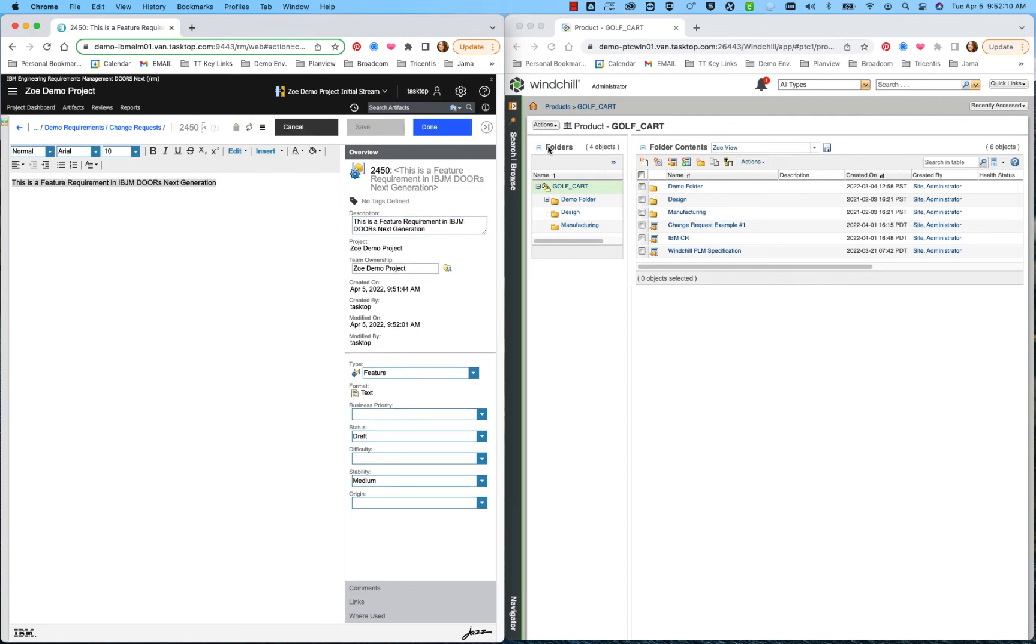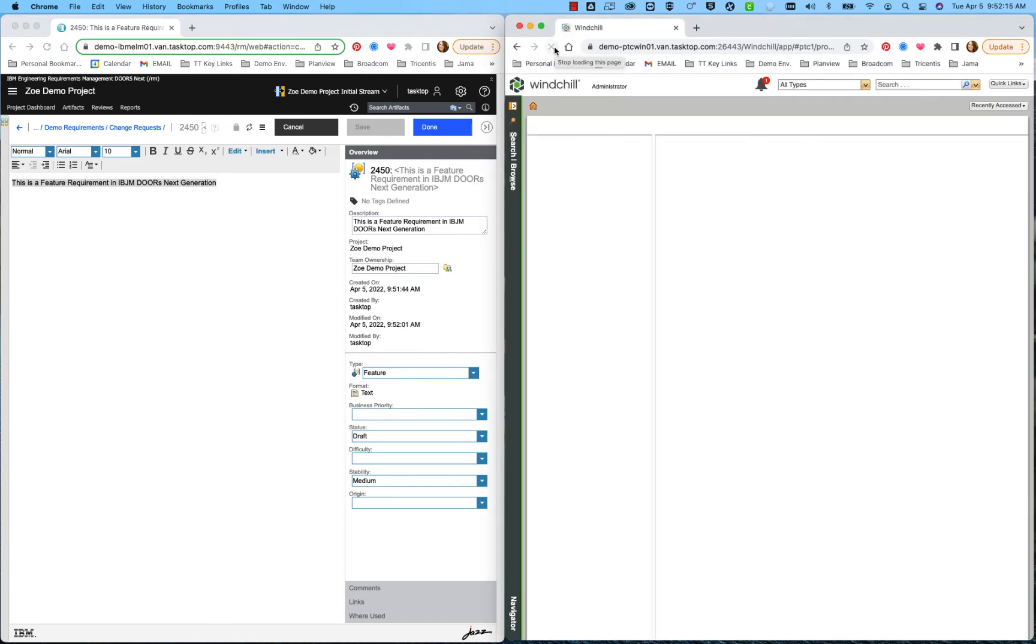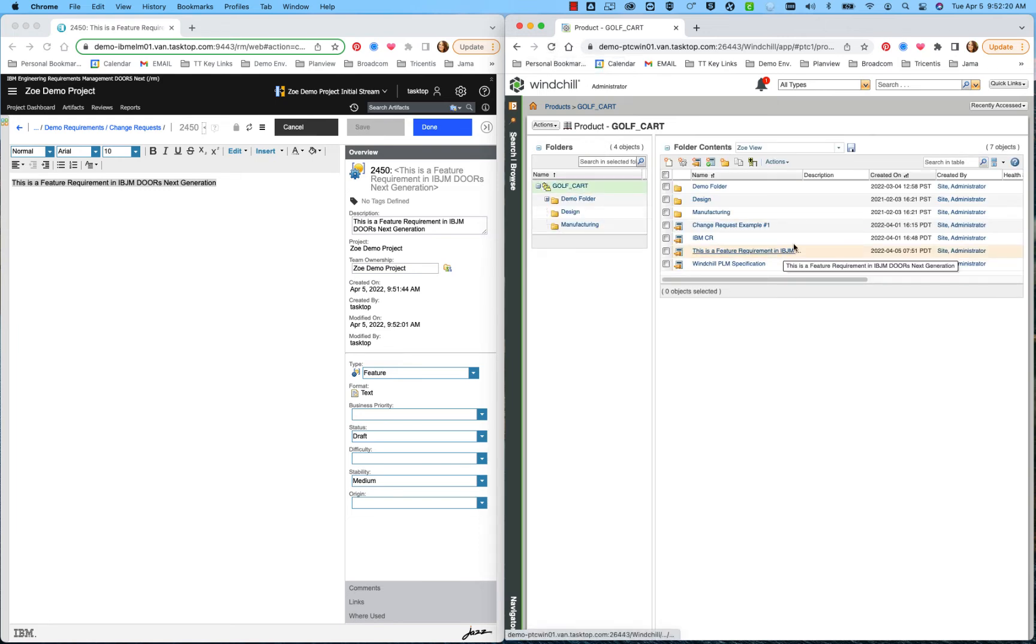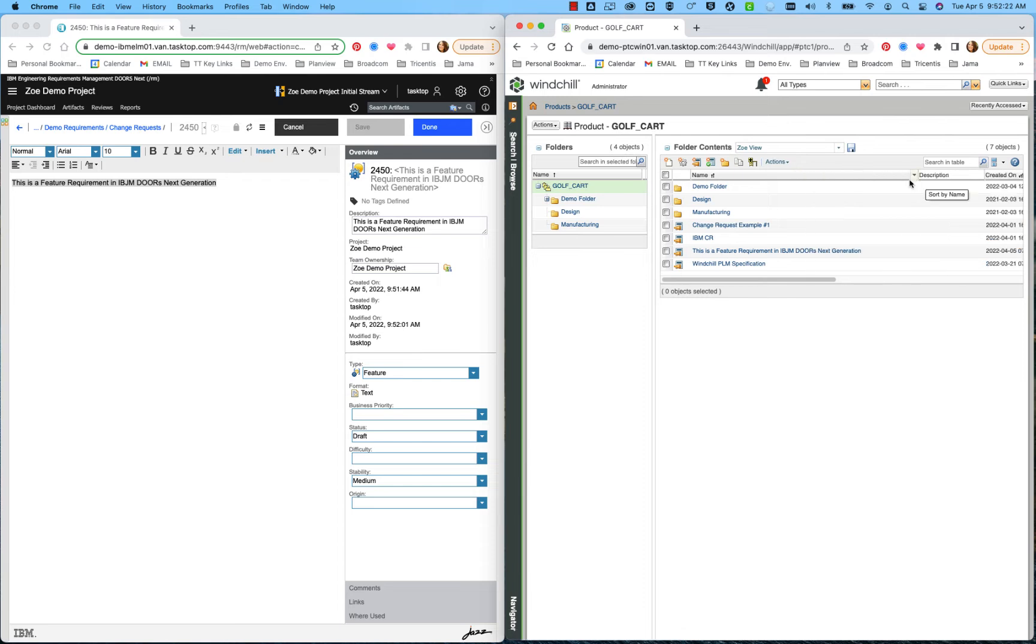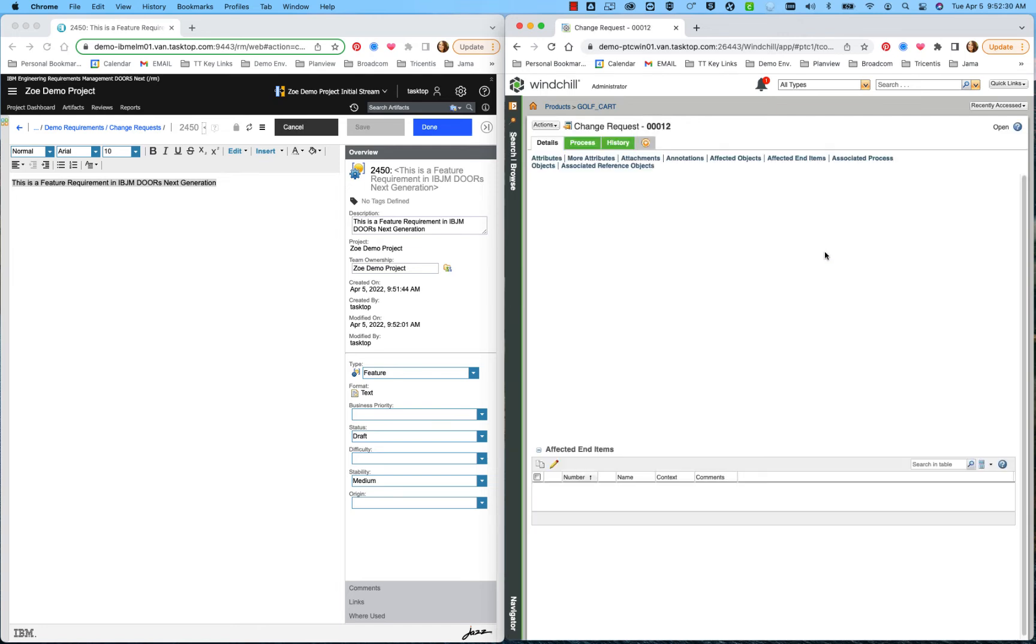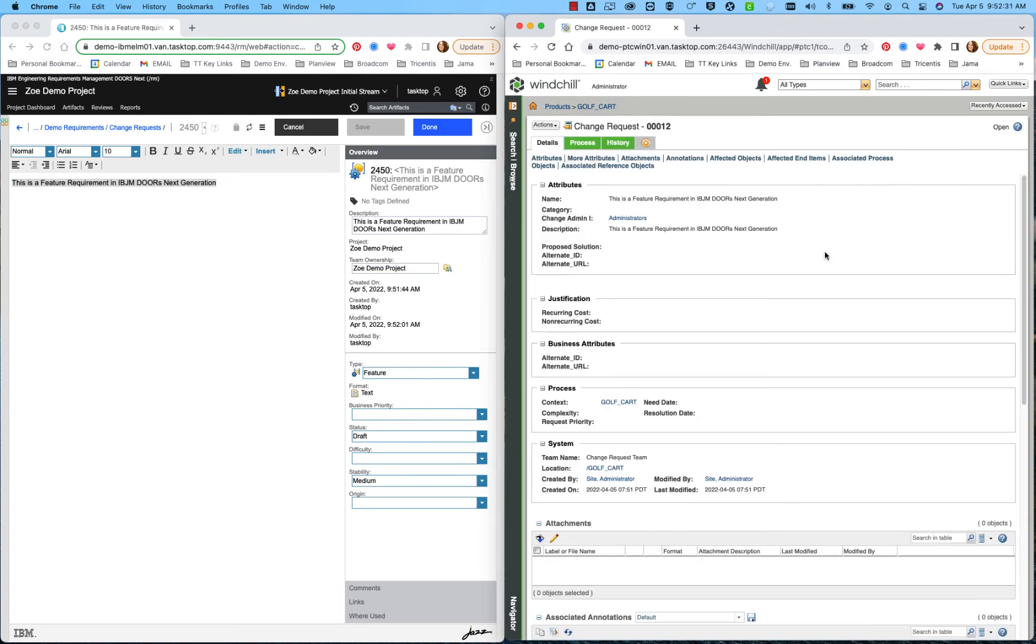And I can come over to PTC Windchill and refresh my page. As I refresh my page, you can see now that I have the new feature requirement that I just created over in IBM Doors Next Gen has been created as a change request over here in PTC Windchill.